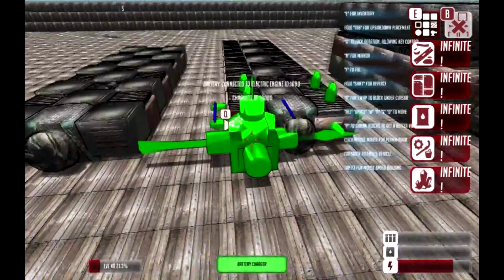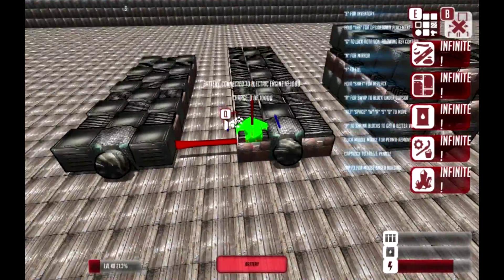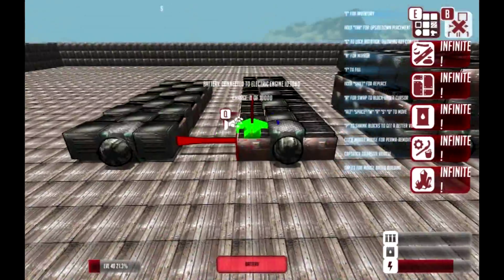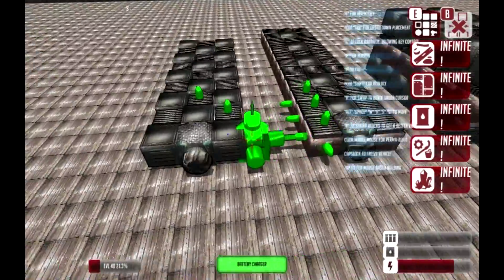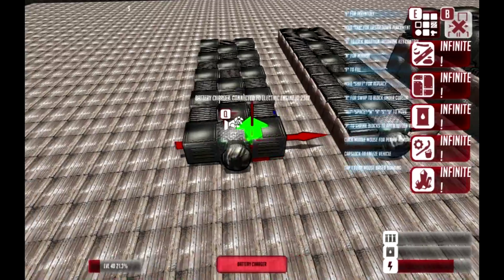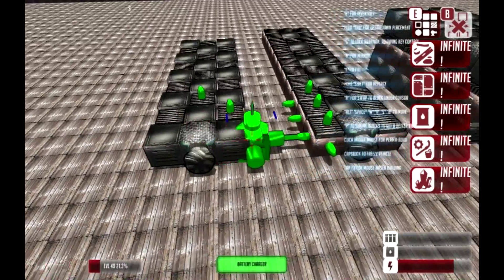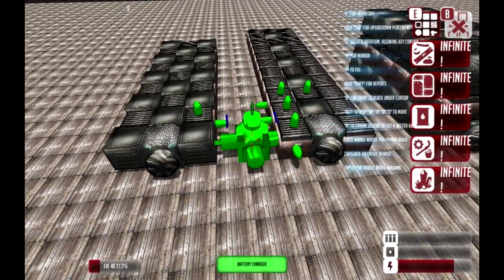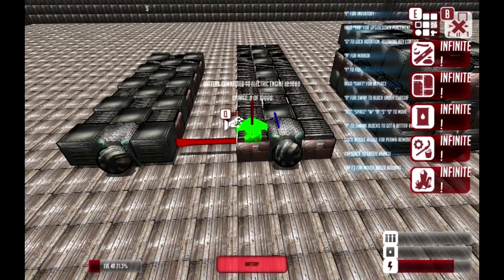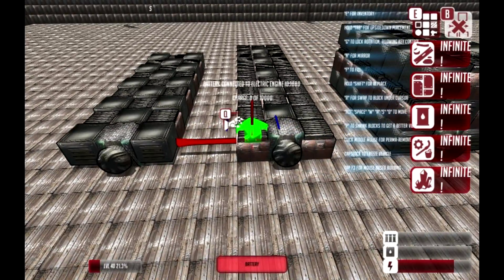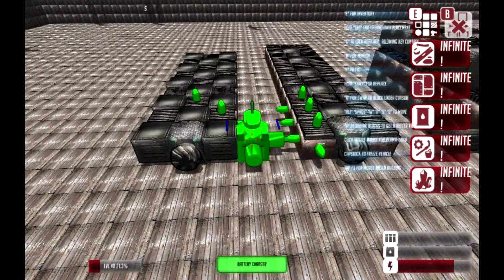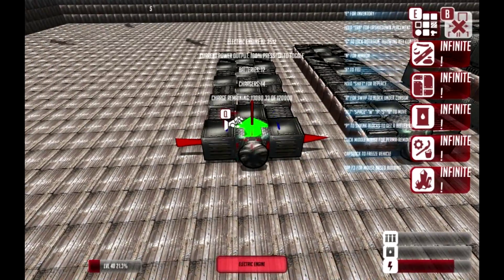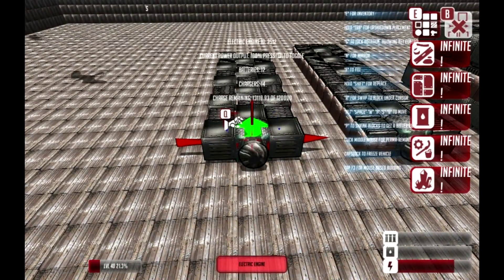Now, battery design is very important. You can see these two here. This one has a lot of batteries, this one has a lot of chargers. The difference between the two is this is high capacity but low refill, this one is low capacity but high refill.